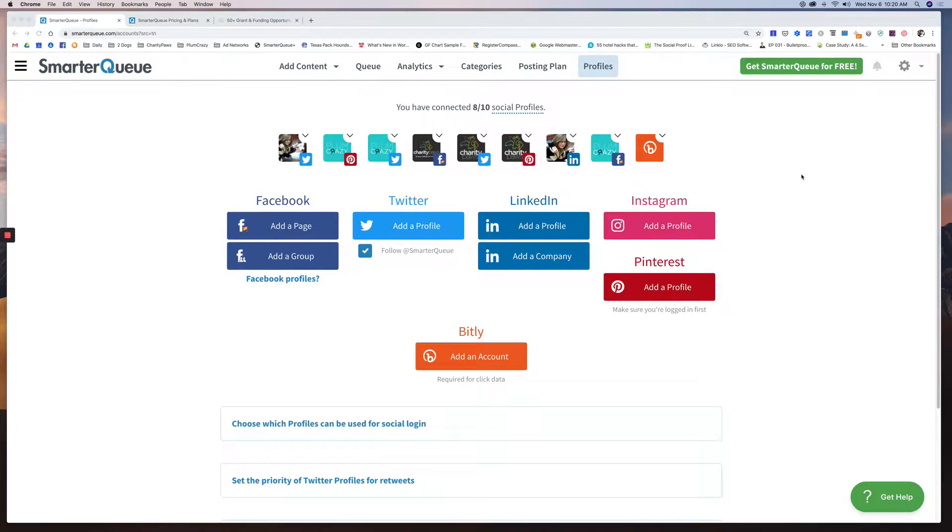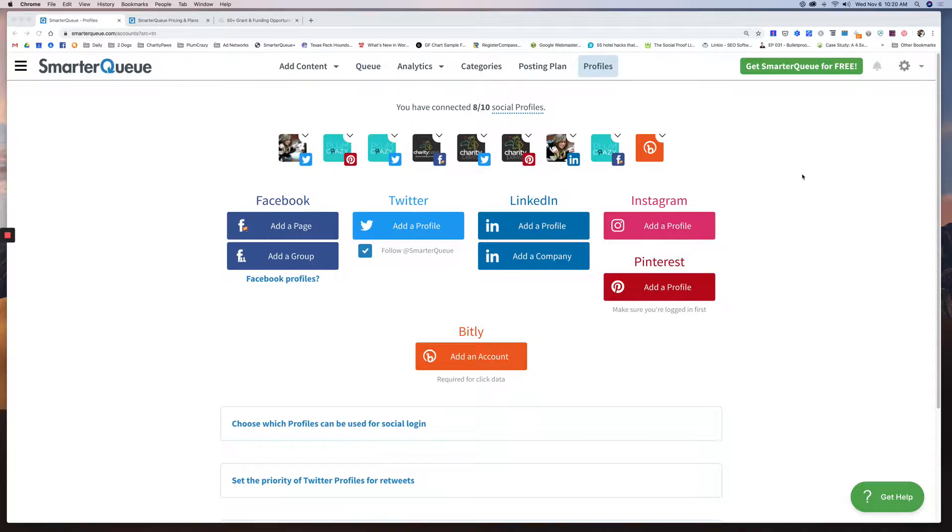Hey everybody, Jill from Two Dogs Media. Wanted to introduce you to SmarterQueue. It is a social media management platform. I actually started using it a few months ago, fell in love, and subscribed for a year.